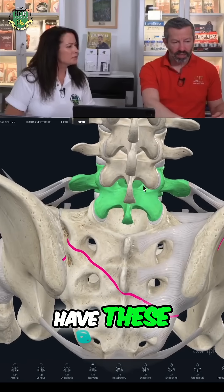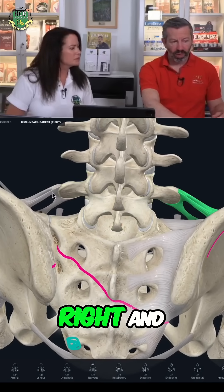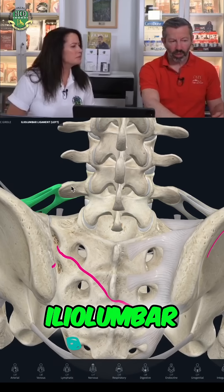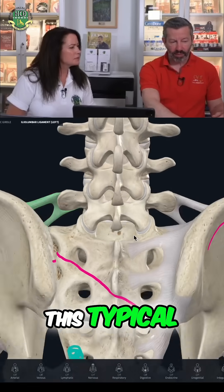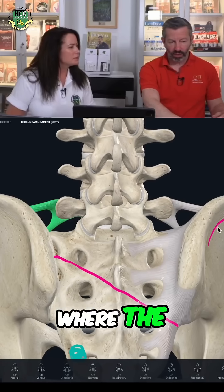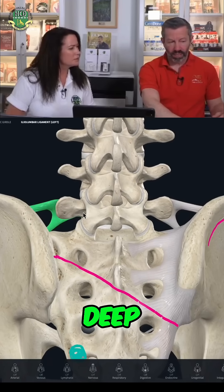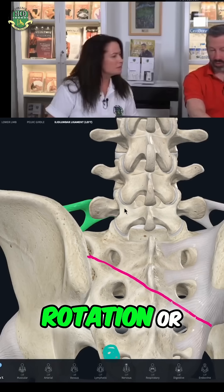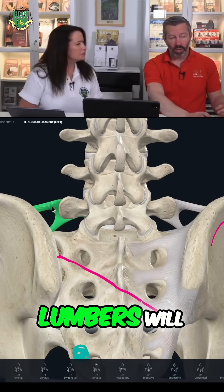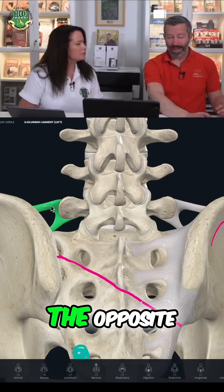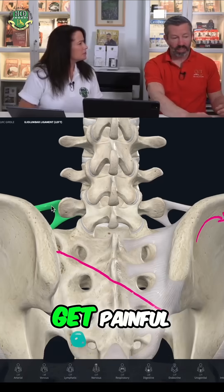You'll notice we have these ligaments on top here — the right and the left ilio-lumbar ligaments. If we get this typical pattern where the right side goes forward and this right corner goes deep, the counter-rotation or compensation at the lower lumbers will cause the opposite side ilio-lumbar ligament to get painful.